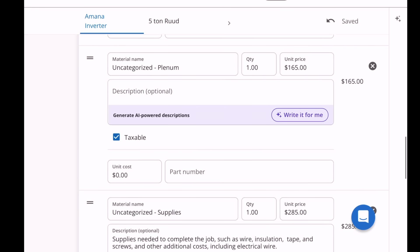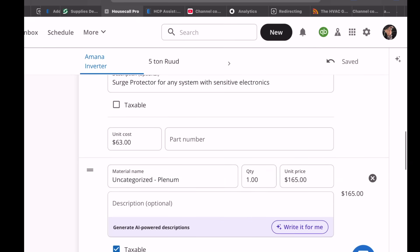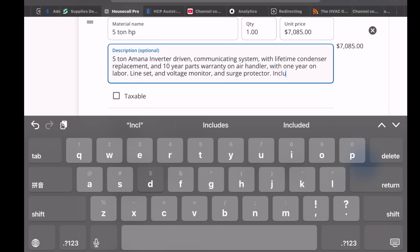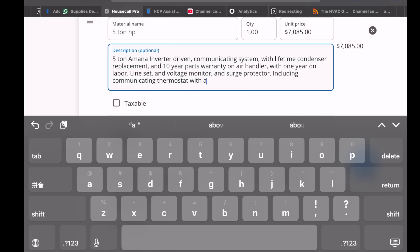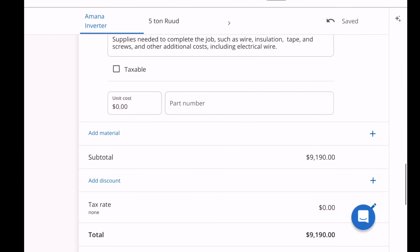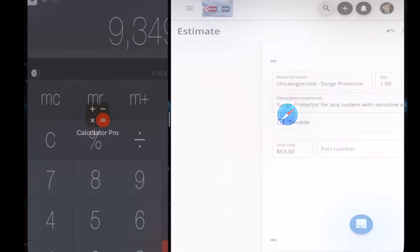So I've got a float switch, a surge protector, a plenum, and some supplies. The system includes a communicating thermostat that can help control humidity. The customer opted for no heat strips on this one - they don't need heat strips until you get down to negative 40 degrees, and here it never gets below about 17 degrees. I did explain to him that you might want them in case the condenser fails, but he has two other systems in the house for downstairs. That's my basic price: $9,190 with no markup.